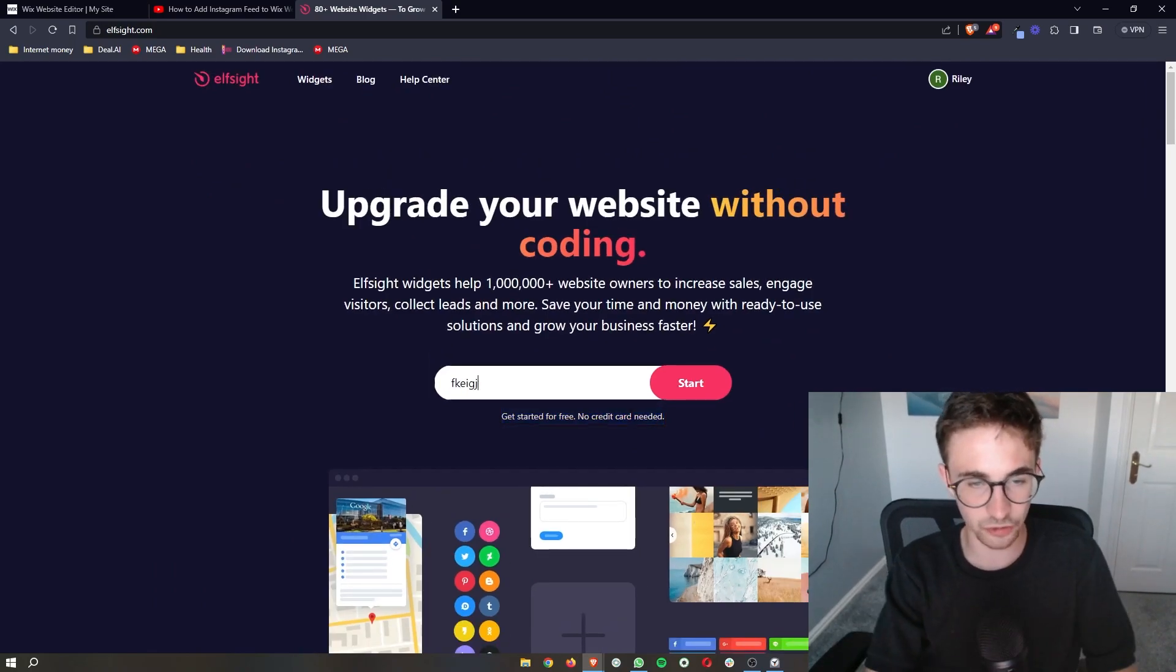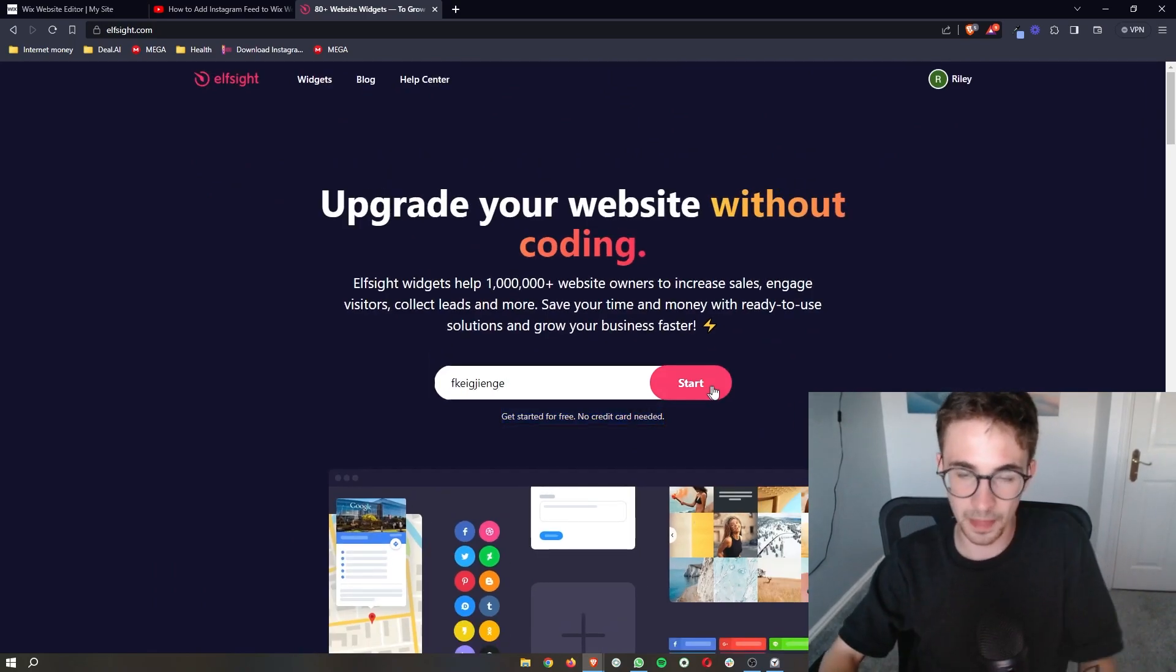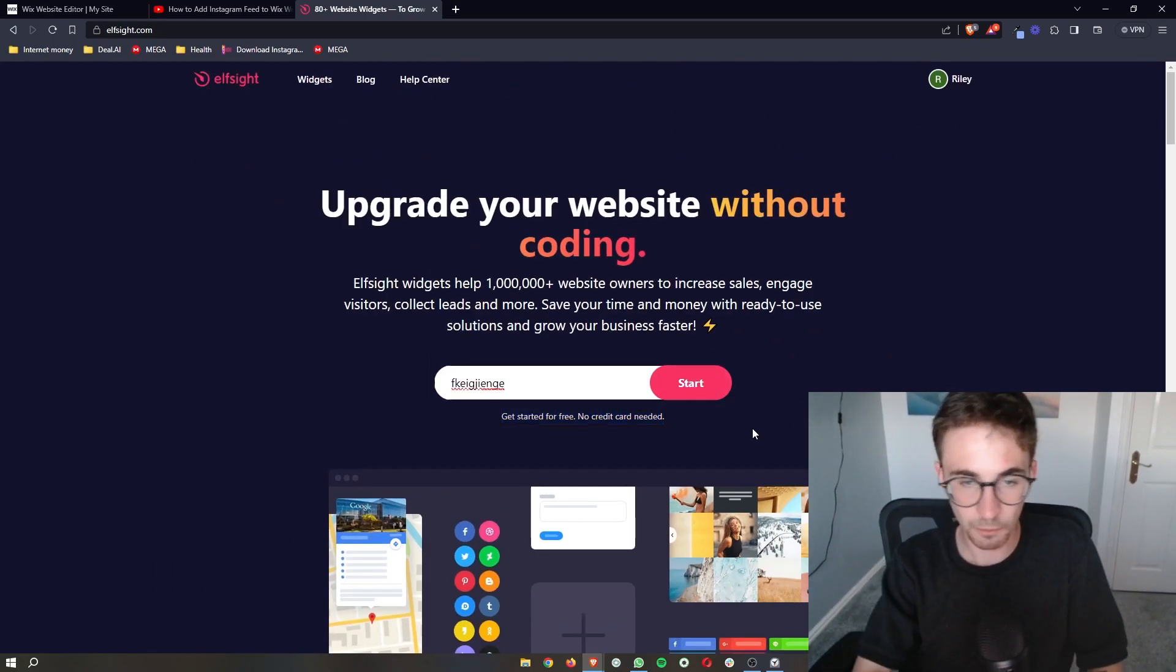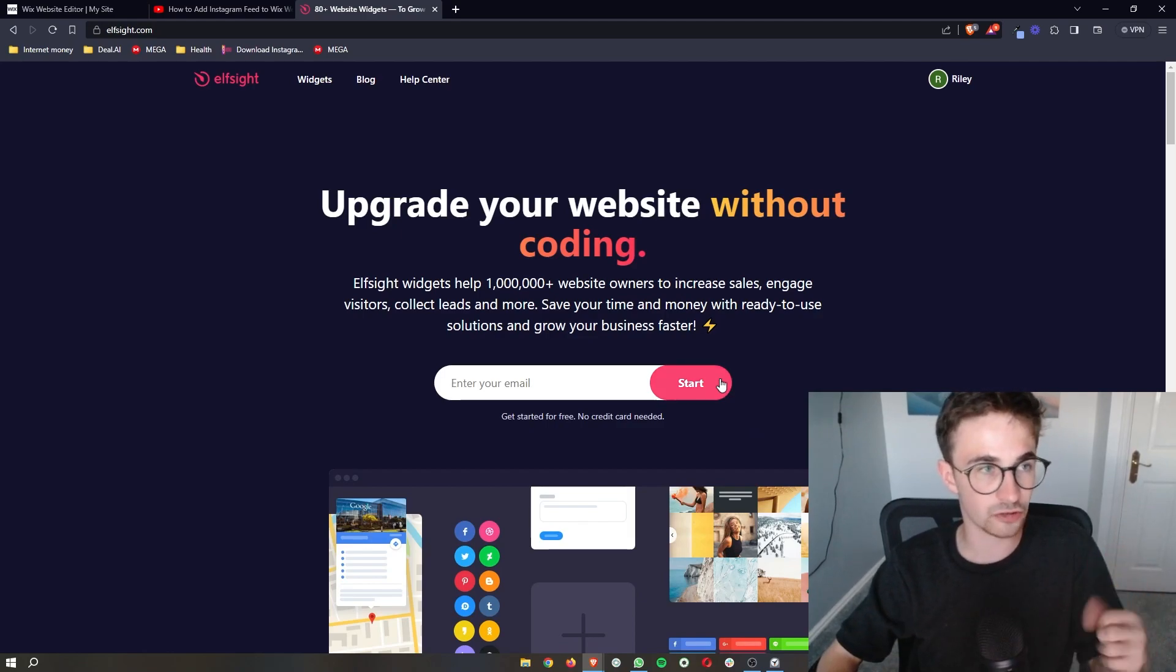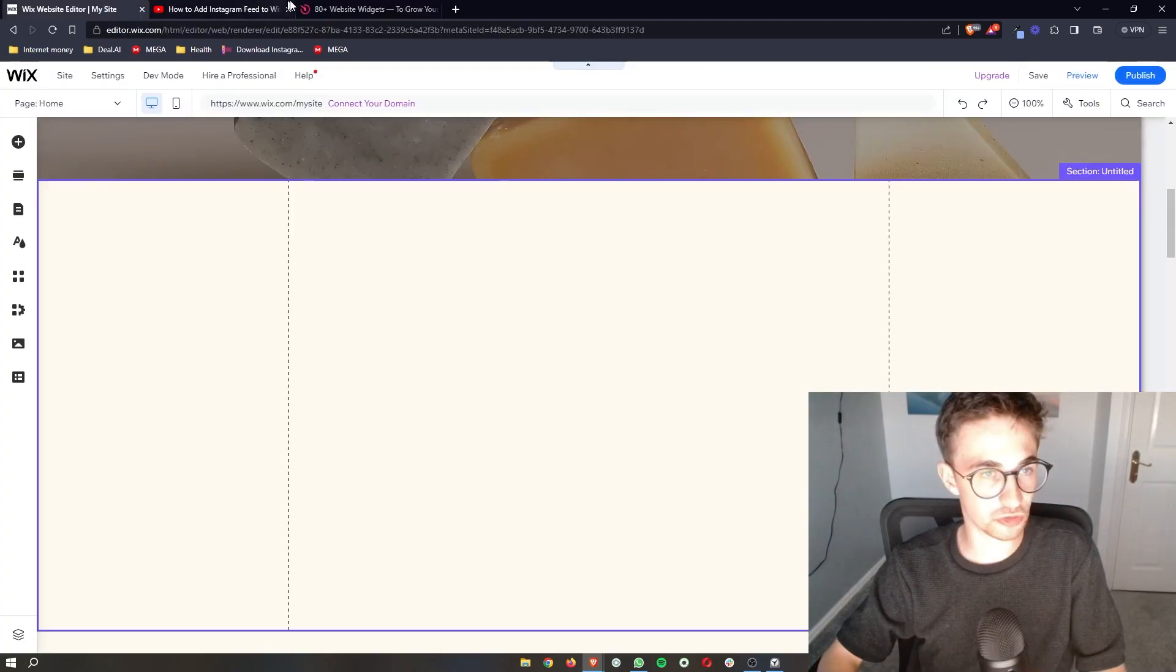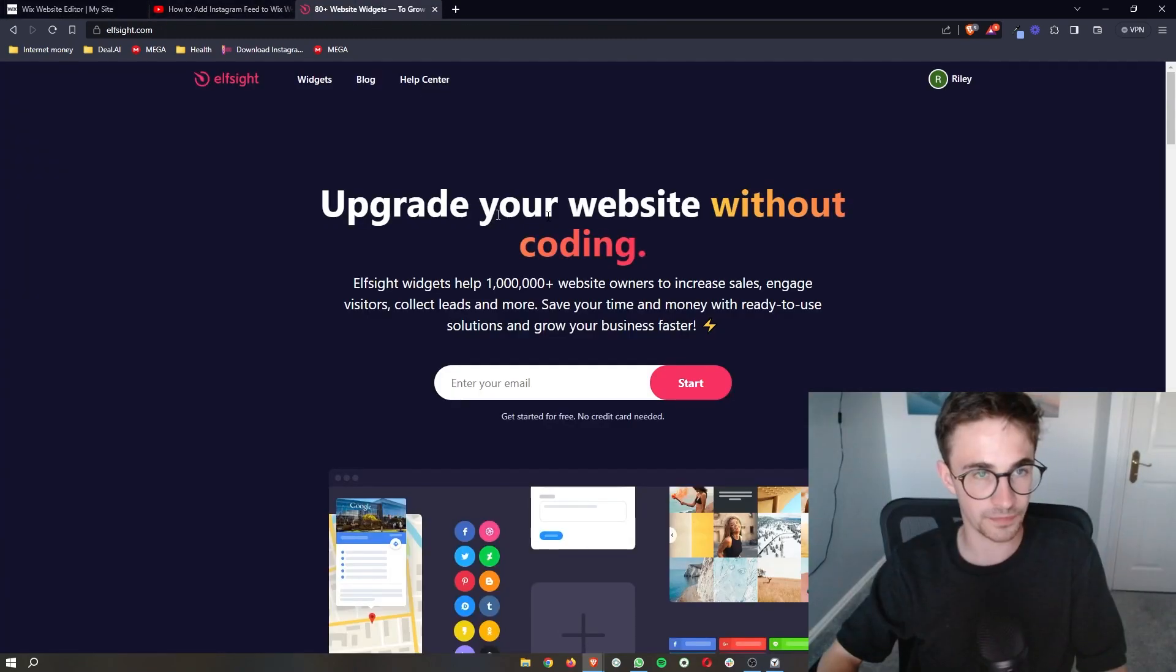Just enter your email right here and then you can sign up. This is what we are going to be using to add your opening hours to Wix.